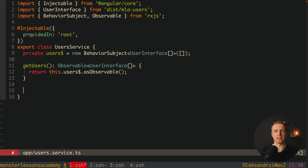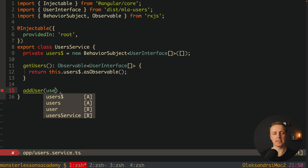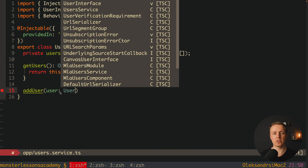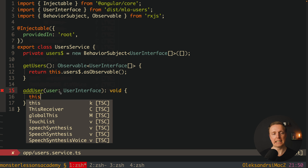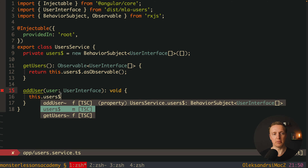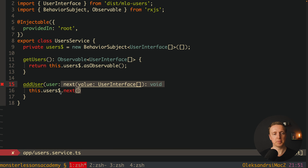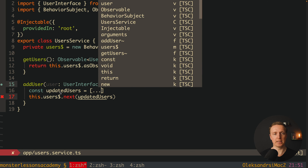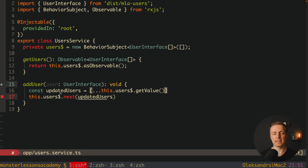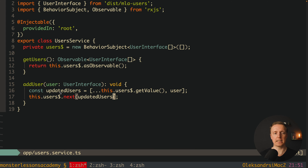After this we need two methods: addUser and removeUser. For addUser, we receive a user of type UserInterface and the function returns void. We simply want to add this user into our array. Here we use our usersBehaviorSubject.next and provide updatedUsers, where updatedUsers is this.users.getValue — our current array — with the new user appended at the end. This line will update our stream of data.